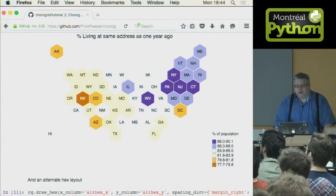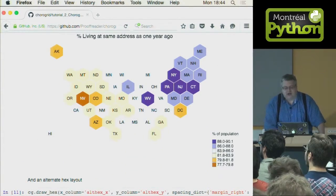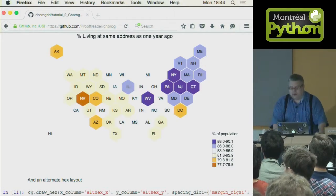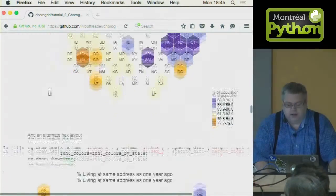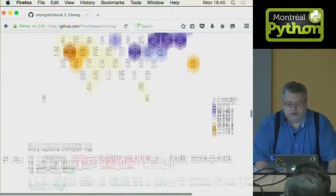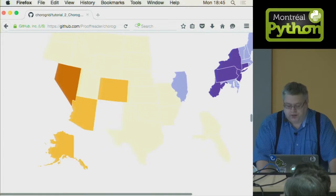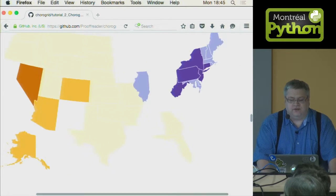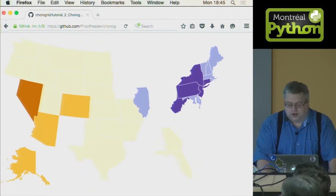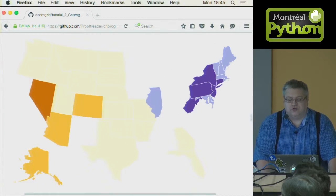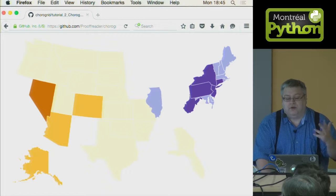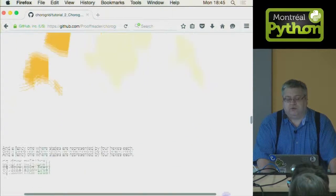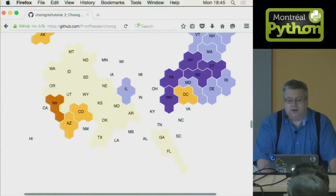Here's an interesting one: hexagons. Hexagons fit together a little nicer, and here's the same data. This is what we call a true choropleth — the actual geographic map — and with just a few lines of code, my script does that as well.